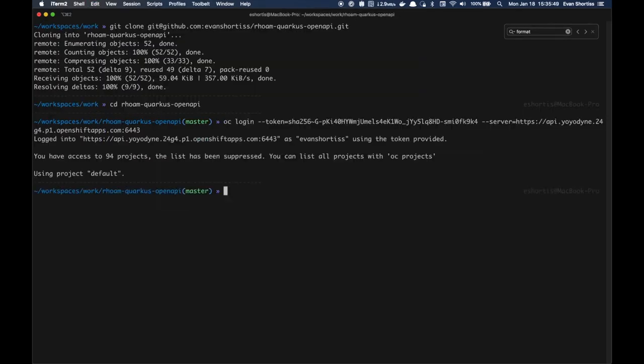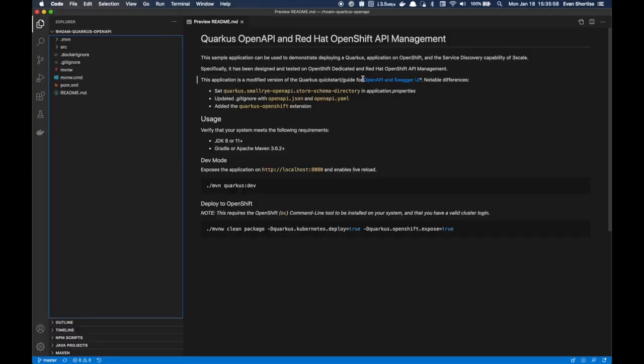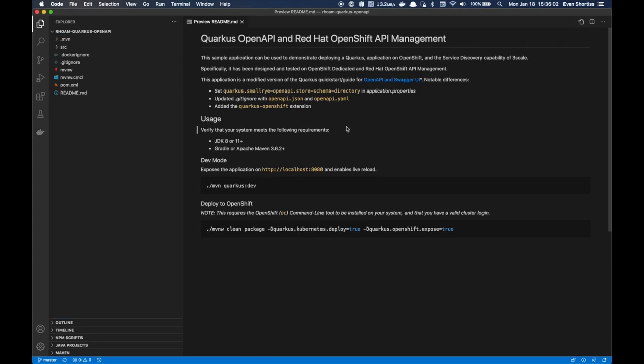At this point, you might want to open the codebase and take a look. Right here you can see I have the README open, and at the bottom here I have a Deploy to OpenShift command. So I'm going to go ahead and run that now.